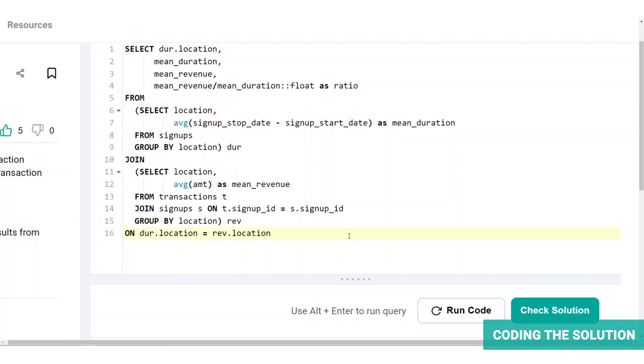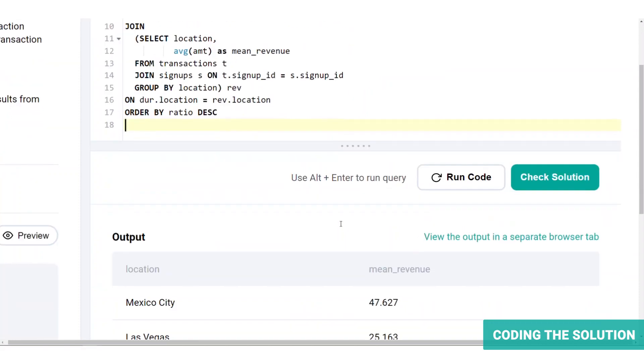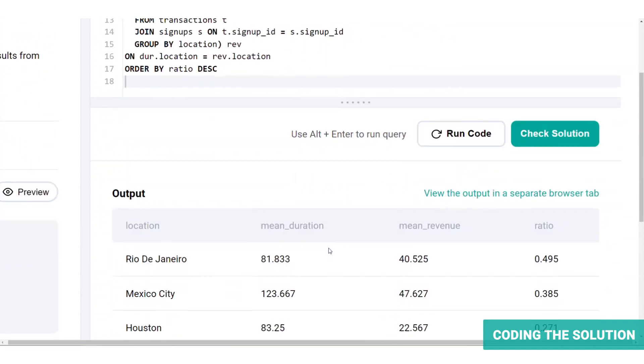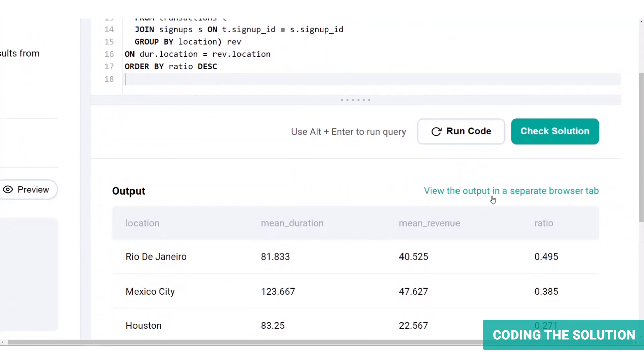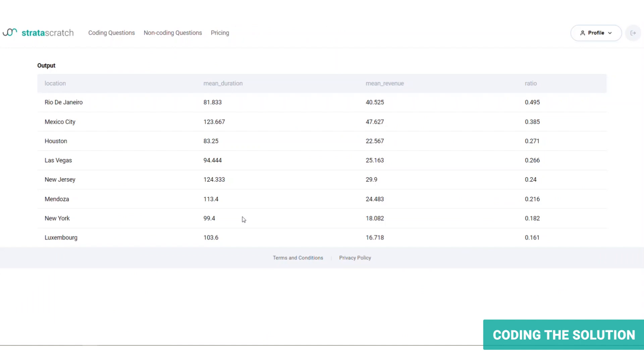And finally, let's sort the results from the highest ratio to the lowest. We can do this by adding an order by statement at the end of the code. And the final solution looks something like this. Now let's run the code and get the output and then validate it. Let me pop it open for you.